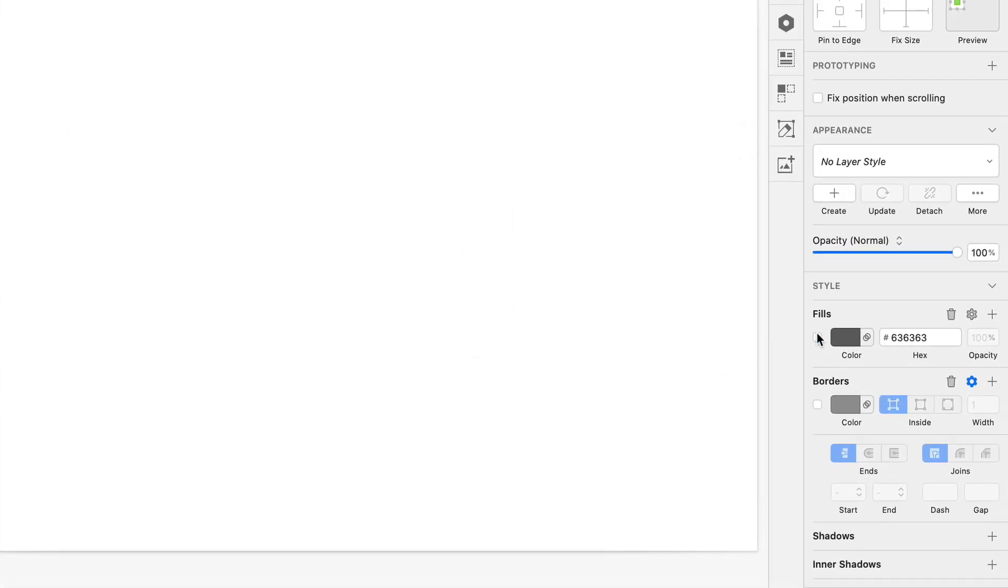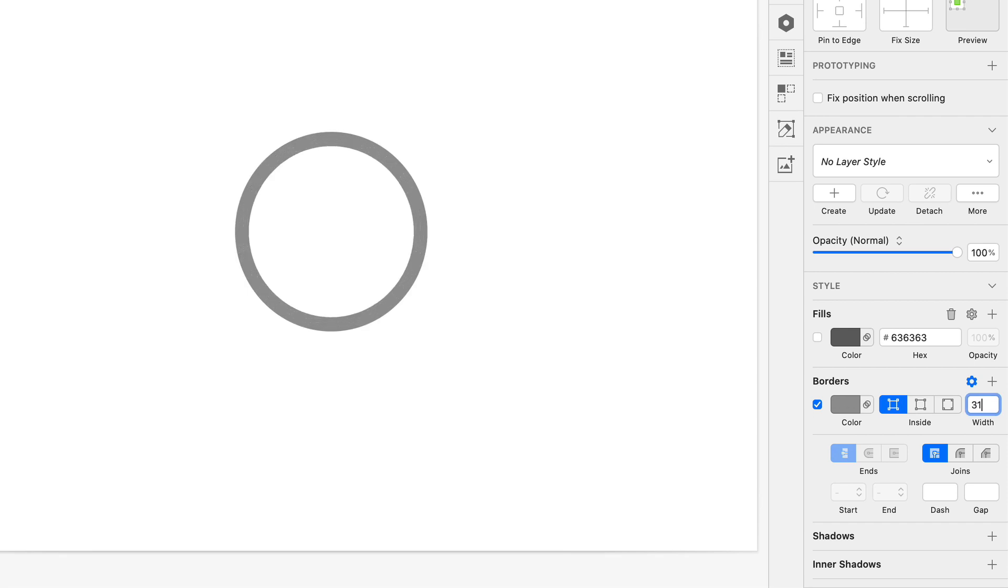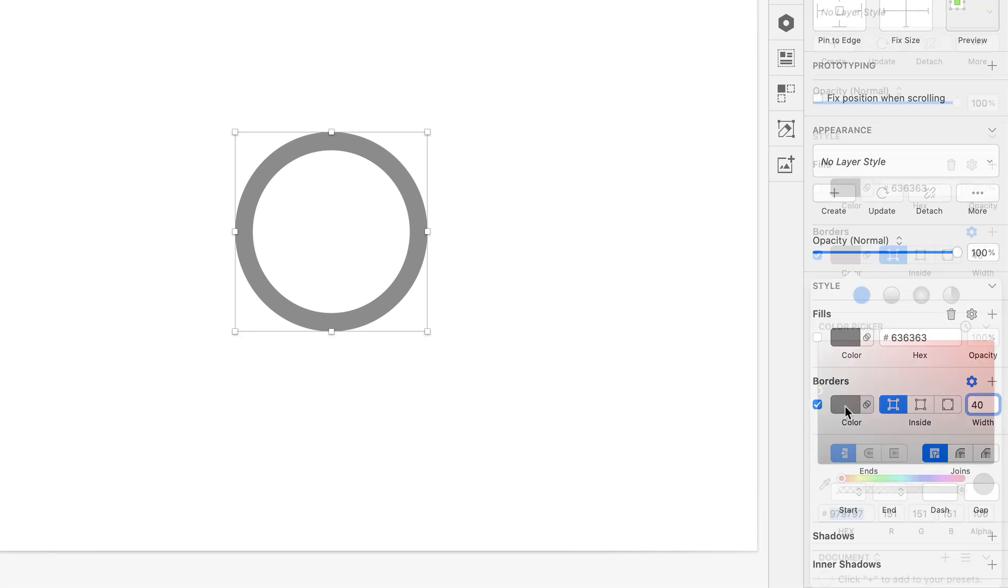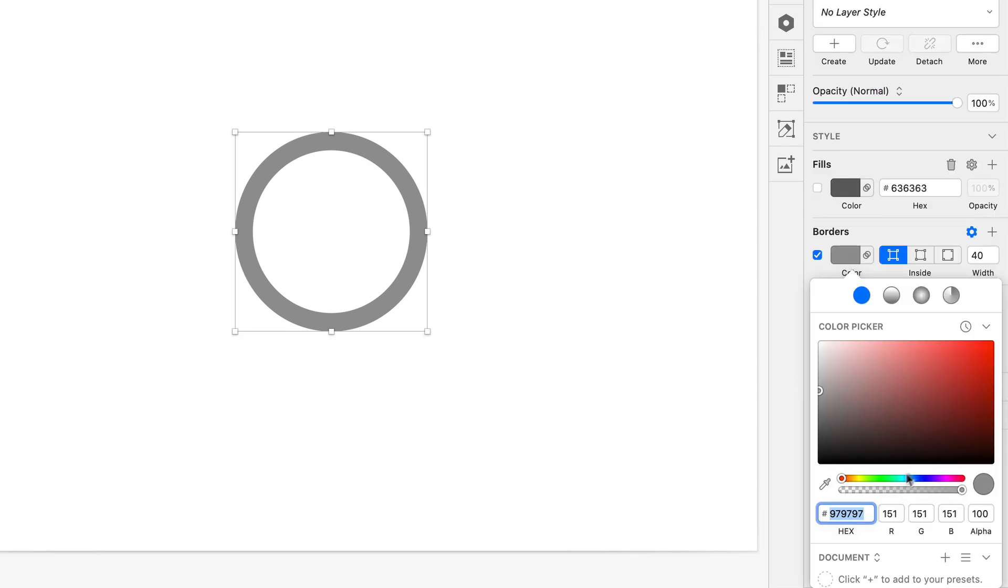We just need to get rid of the fill and then turn on the border and I'm gonna make that border much thicker. So I'm just using shift and the arrow up key to nudge this value, we'll go up to 40. And now I'll just set a style here and get a color dialed in. I'm just gonna brighten this up a bit.